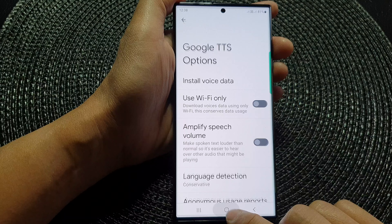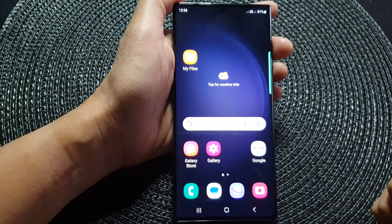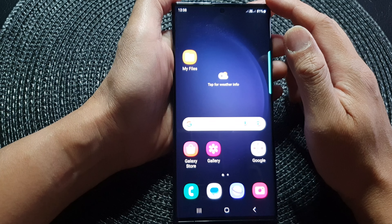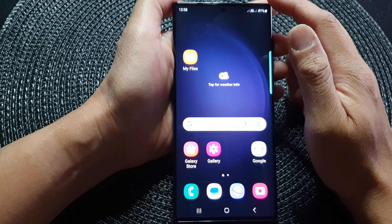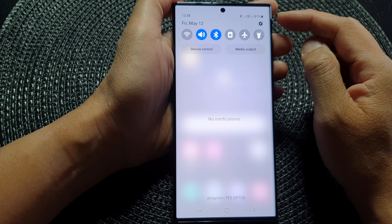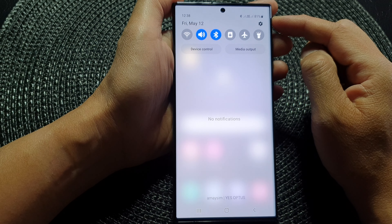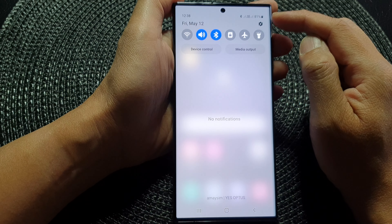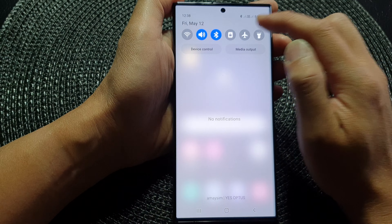First, tap on the home button to go back to the home screen. And from the home screen, swipe down at the top to open up quick settings. In here, tap on the settings icon.